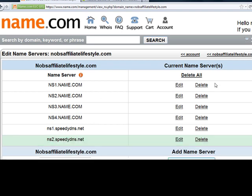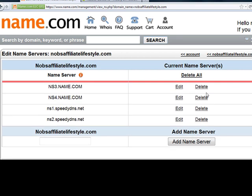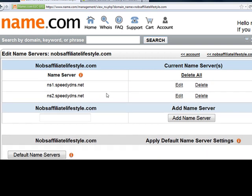And what I like to do is I like to delete all the name server accounts that come with name.com, and what will happen then is whenever someone will enter into your URL, your website will come up.